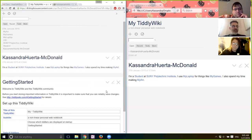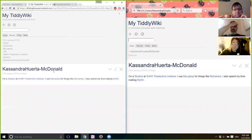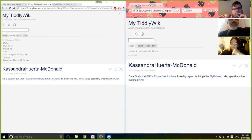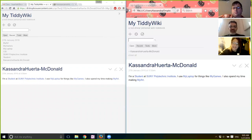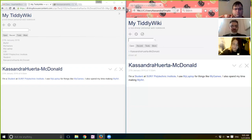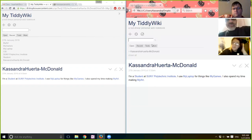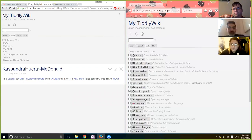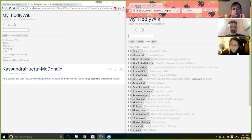Go back to your TiddlyWiki on the right, your Firefox version. I want to do something we haven't really talked much about. Under Tools in the Firefox version, there is Control Panel — slide down to Control and click on Control Panel.